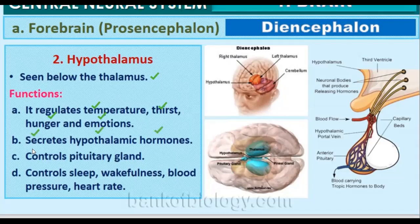The hypothalamic hormones control the pituitary gland to release different hormones. Hypothalamus also controls sleep, wakefulness, blood pressure, and heart rate. Whenever we are in stress or tension, we do not sleep properly because the hypothalamus is regulating these functions.